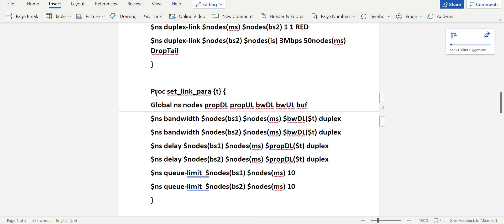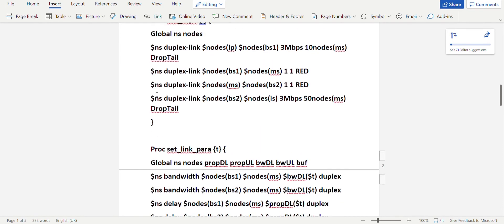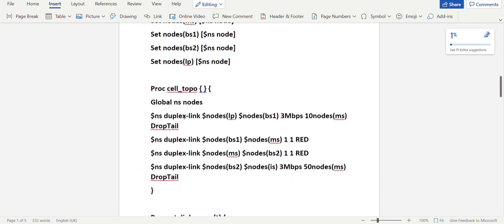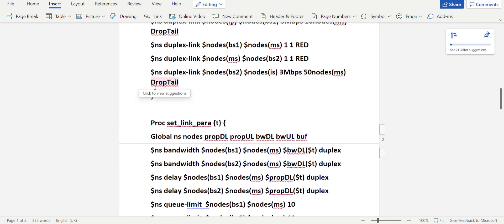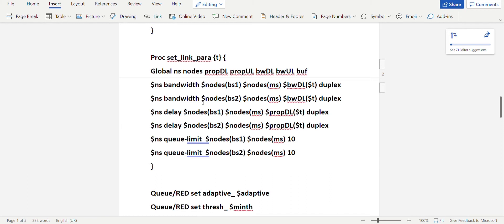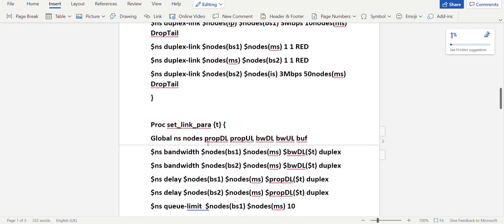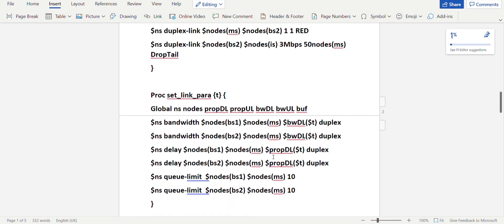Set link para is the next procedure and we're passing a variable t. We'll look at variable t at a later stage. Global variables include: NS, nodes, propagation delay for downlink and uplink, bandwidth for downlink and uplink, and buffer. All this will be specified in global. After which you have to set the bandwidth between Base Station 1 and Mobile Station, and again Base Station 2 and Mobile Station — bandwidth downlink is 'quality', which we'll look at later.